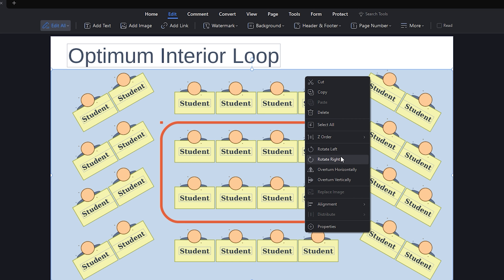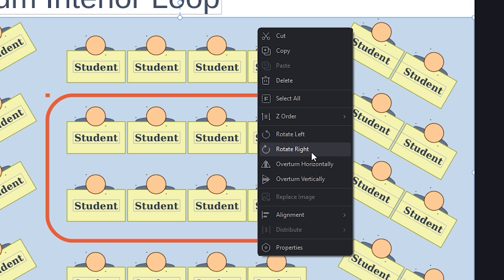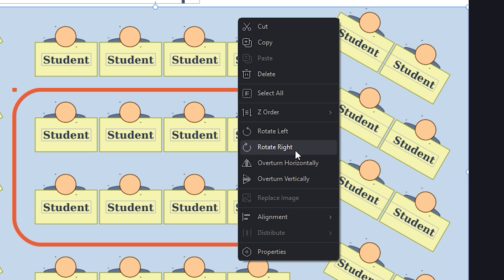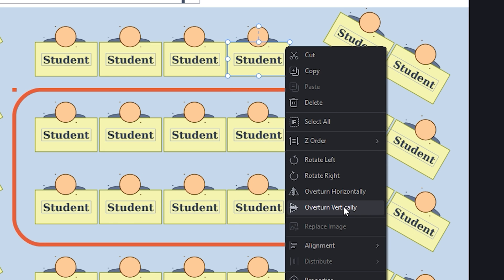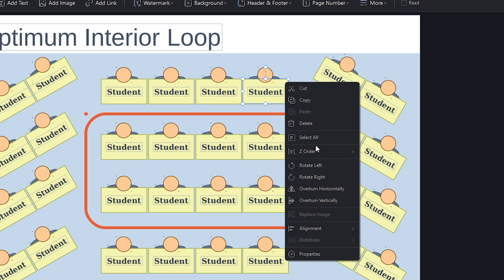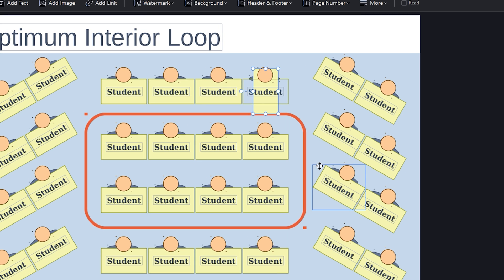Depending on your preferences and needs, you can rotate, overturn, and align the image. Just click on the option you want, and you will see the changes applied.